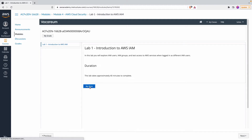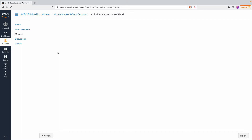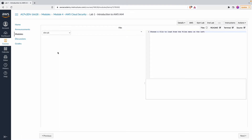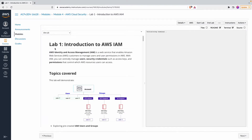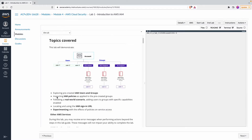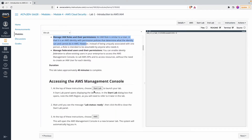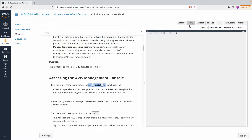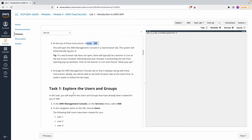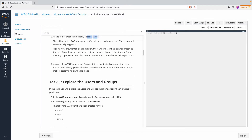The lab has multiple parts. There is the lab guide that walks you through what is expected in this particular lab, with different steps. To get started, you click the 'Start Lab' button in the top right. Once it gets provisioned, you click the 'AWS' button, which opens the AWS Management Console, and then you complete the rest of the tasks from there.